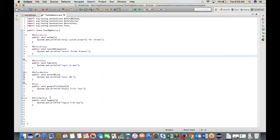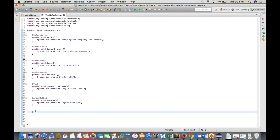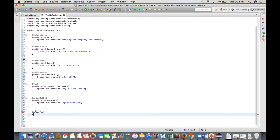Add another annotation @AfterTest, with method 'public void deleteAllCookies()'. Write System.out.println to print the cookie deletion step.